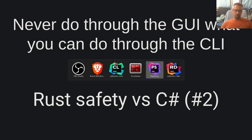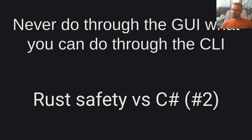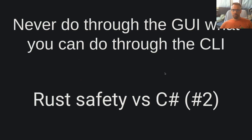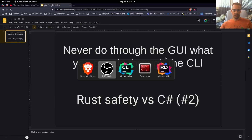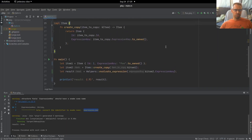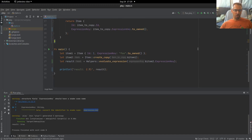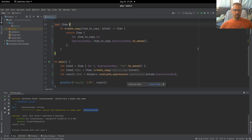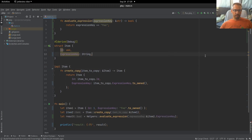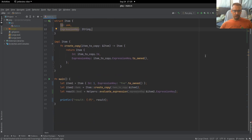I have written two almost identical programs and I want to explore them with you and show you how they differ and how Rust protects us.